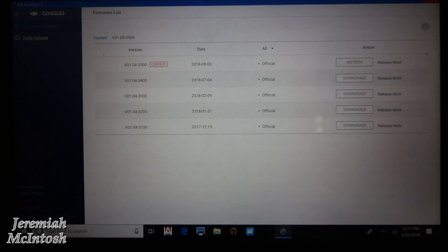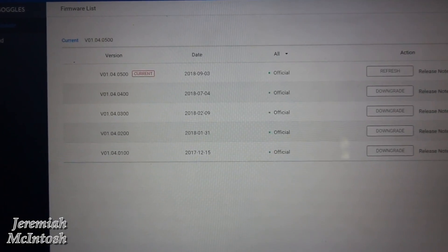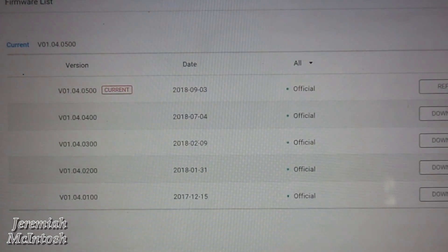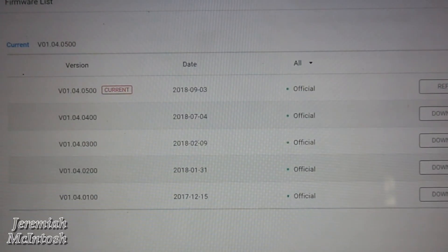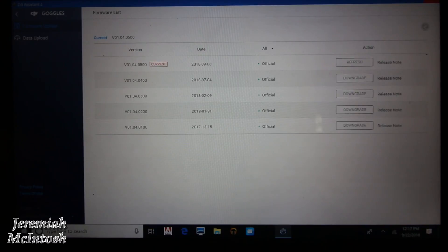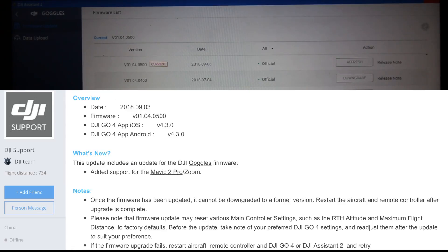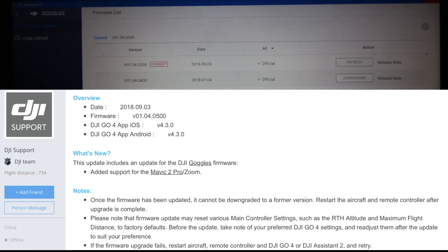Check out the versions here, and it shows that I'm currently on 01.04.0500, and it gives me the option to downgrade on the other versions. But when I was looking on the website about upgrading this, for some reason it said it could not be downgraded, but I'm not sure if that meant the goggles could not be downgraded or the app could not be downgraded on the iPhone. So I'm not quite sure. I'm not going to try to downgrade right now. I'm going to try this out with this firmware version on my Spark and see how that works.